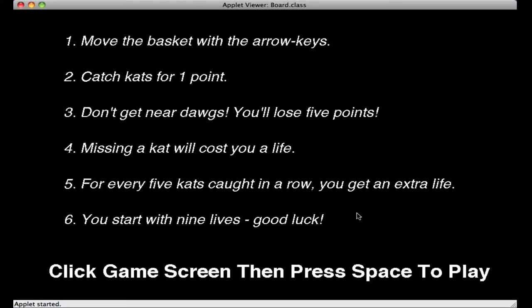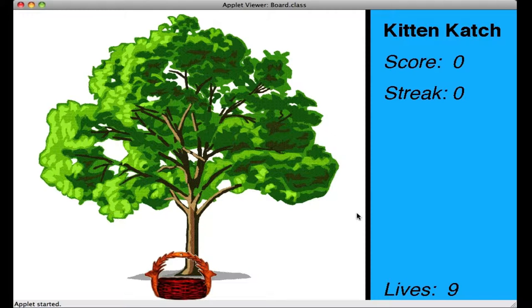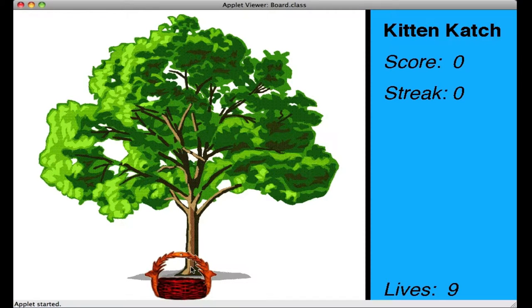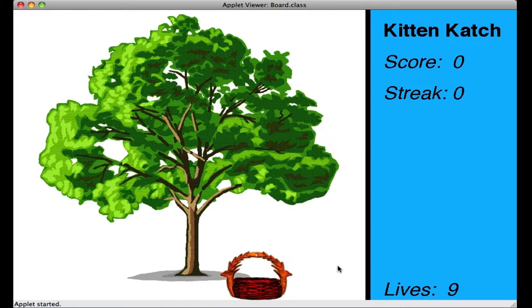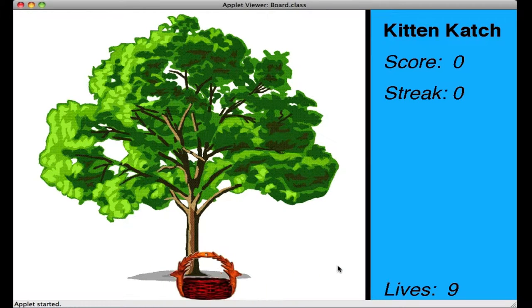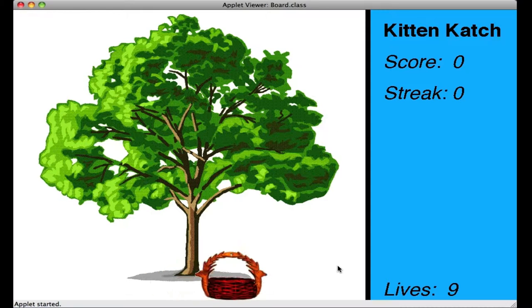So let's start the game. So I'm going to control the basket here, and kittens are going to fall.